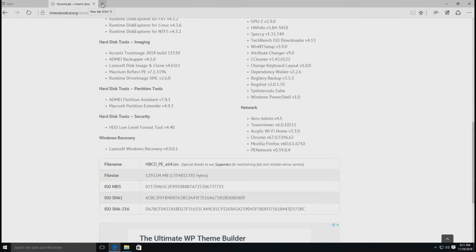ถ้าเอาให้ง่ายกว่านั้นนะครับ ผมได้รวบรวม Hiren Version 10, 11, 12, 13, 14, 15 และ Hiren Boot PE ไว้ในไฟล์เดียวกันนะครับ